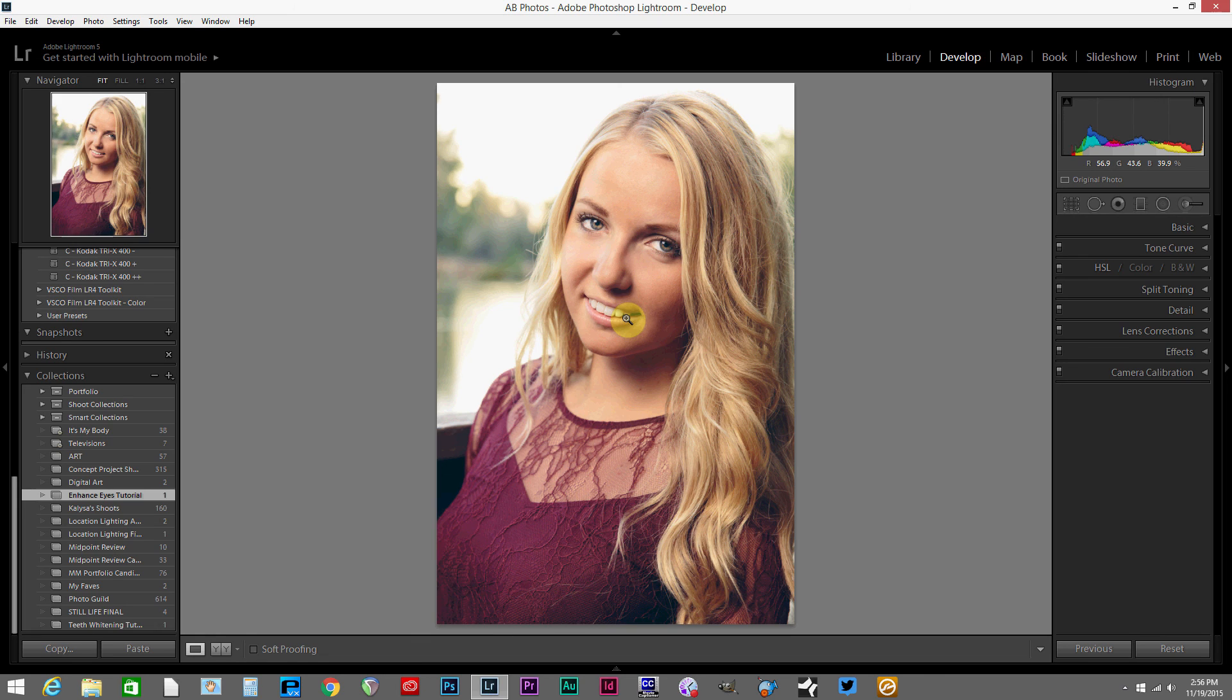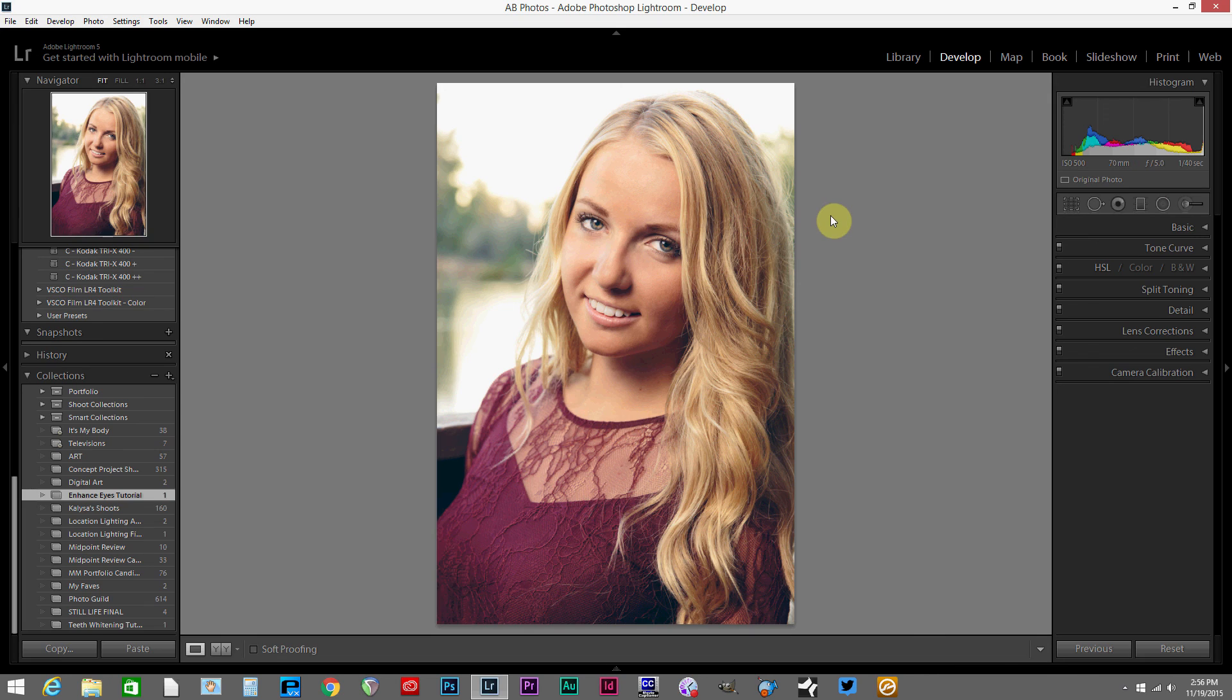So check out my other tutorial on whitening teeth in case that's your next step. All right, thanks a lot and I'll see you guys next time.